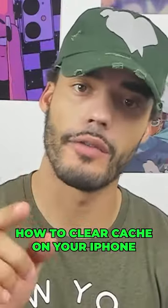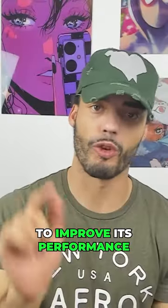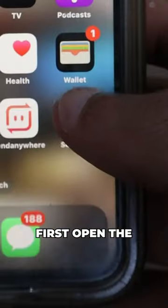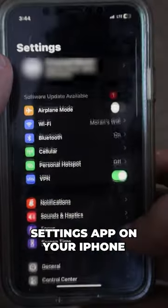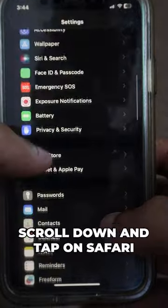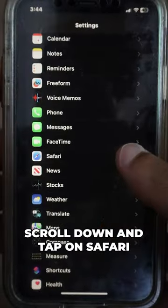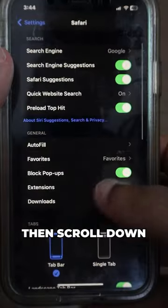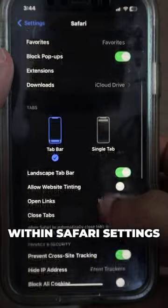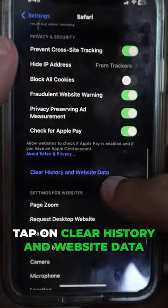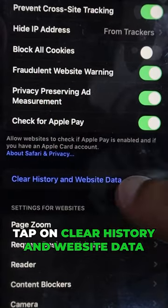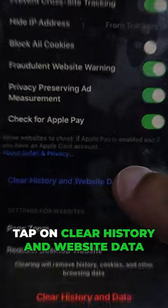How to clear cache on your iPhone to improve its performance. First, open the Settings app on your iPhone. Scroll down and tap on Safari. Then scroll down within the Safari settings and tap on Clear History and Website Data.